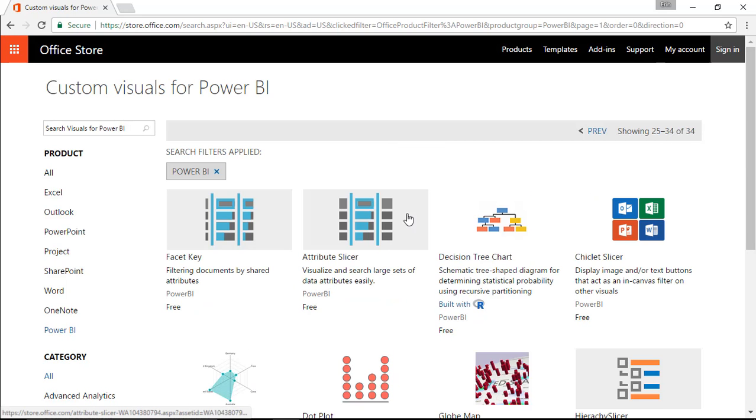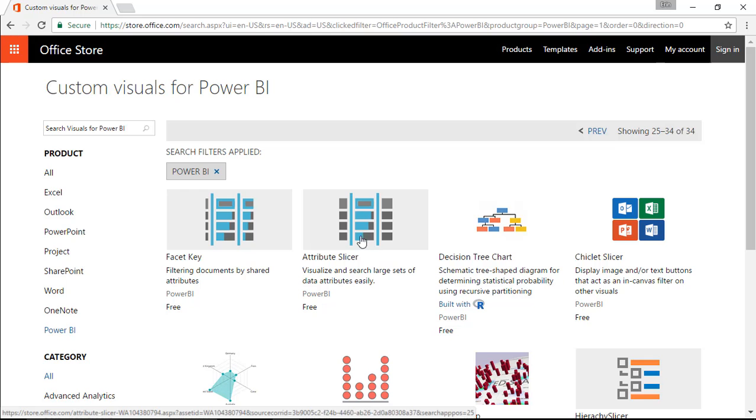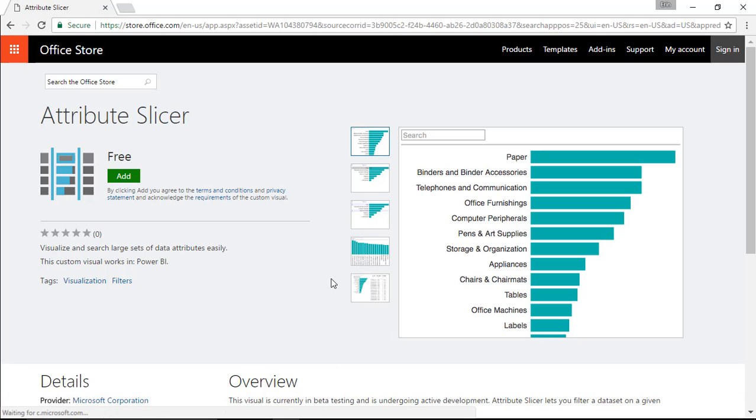The one that we're going to use in this case is the Attribute Slicer. I could have certainly searched for it as well by searching Attribute Slicer. I'm going to go ahead and select the Attribute Slicer here, and then choose to add the app.